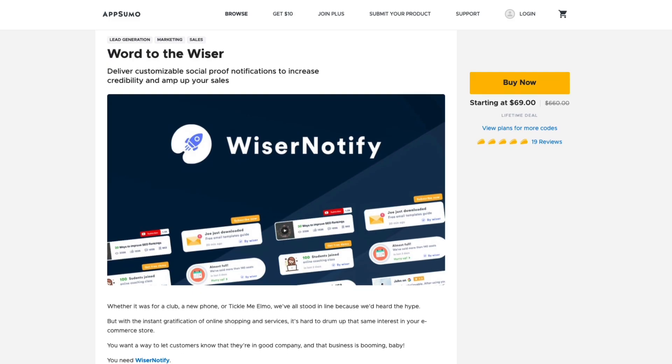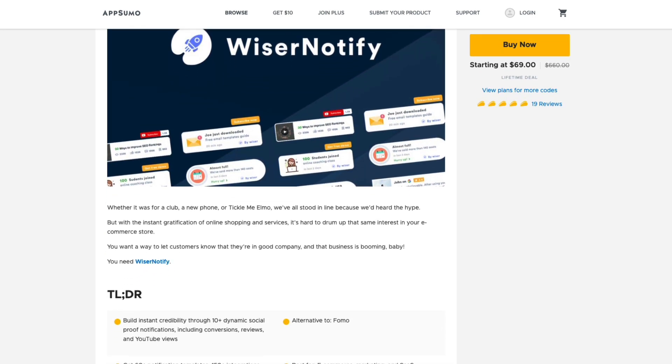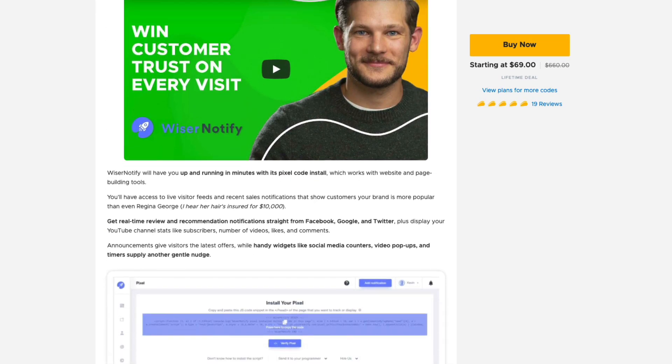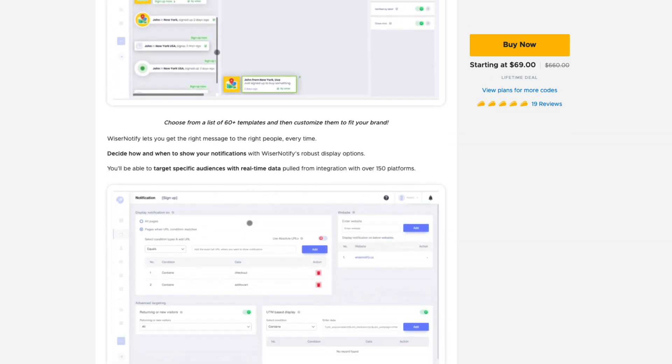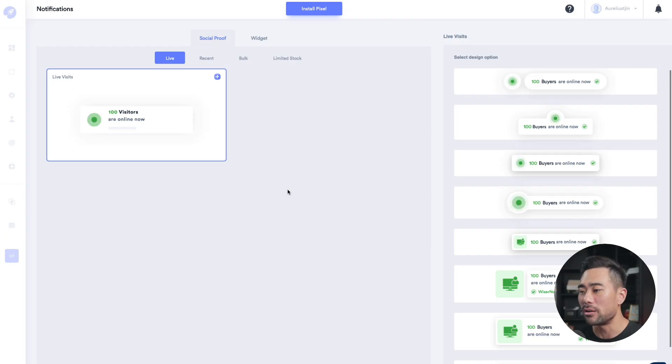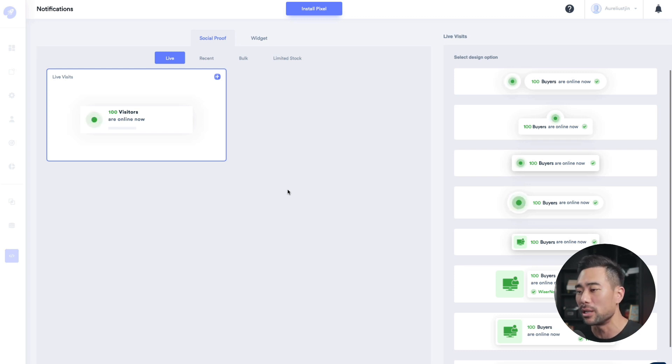Have you ever been to an online shopping website and seen a notification pop up from the corner saying that someone from a certain location just bought? You can do the exact same thing — this is called a social proof notification service — and the tool you can use is called Wiser Notify. Wiser Notify is a tool that delivers customizable social proof notifications and widgets to build trust and increase sales. It's another app featured on the AppSumo marketplace.